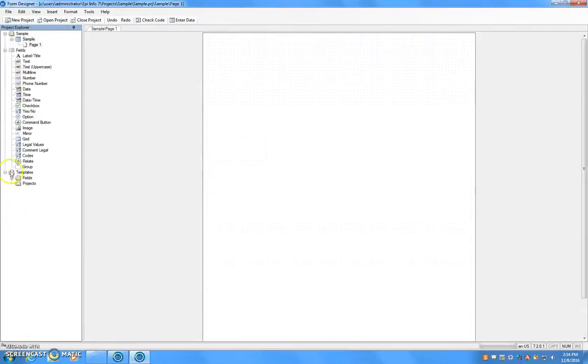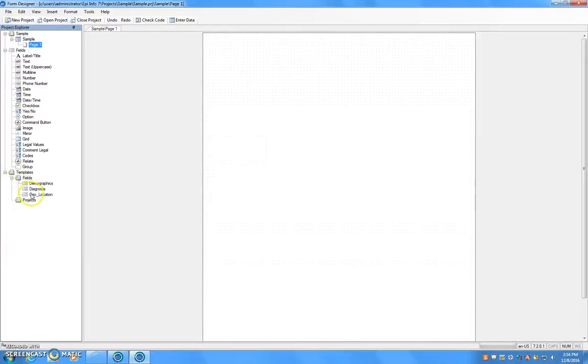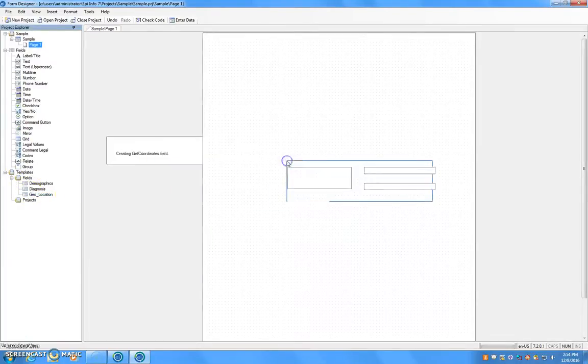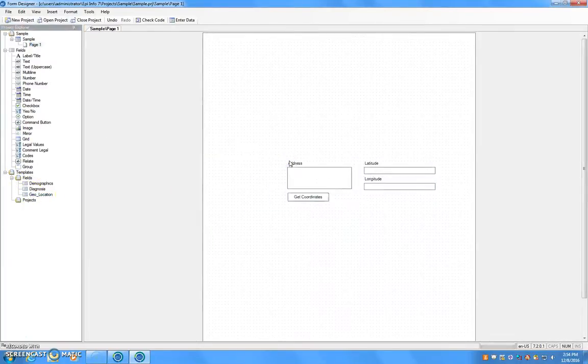From here you are going to expand the templates and fields and drag Geolocation over to your canvas.